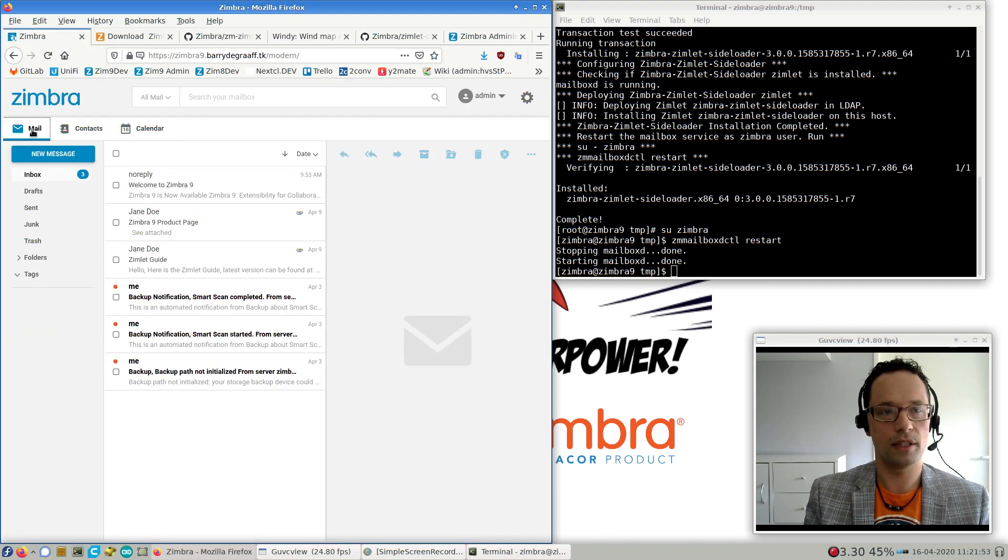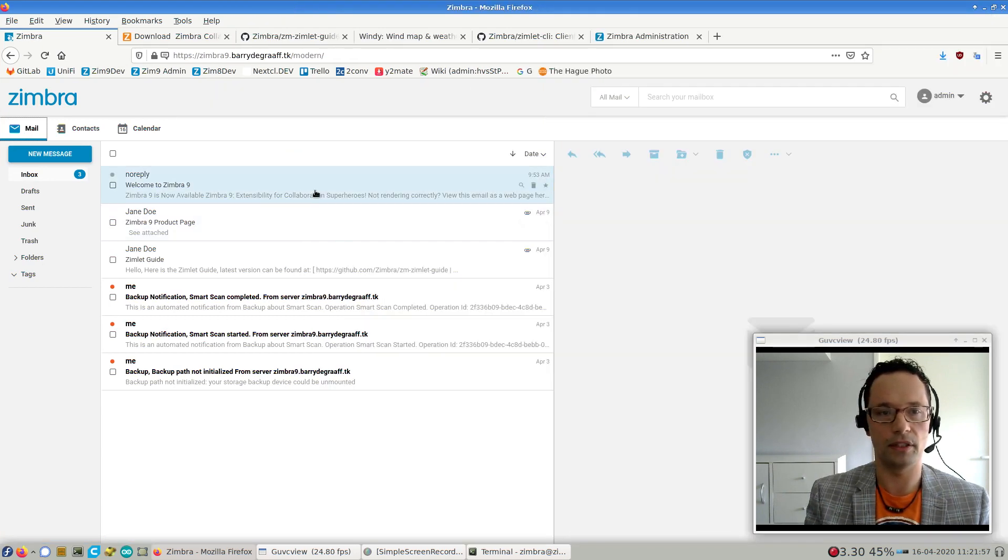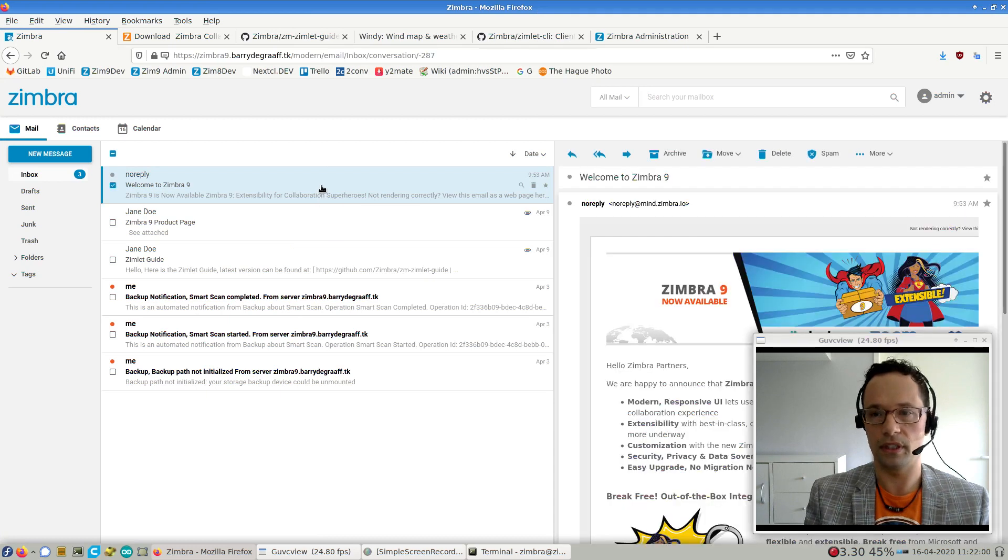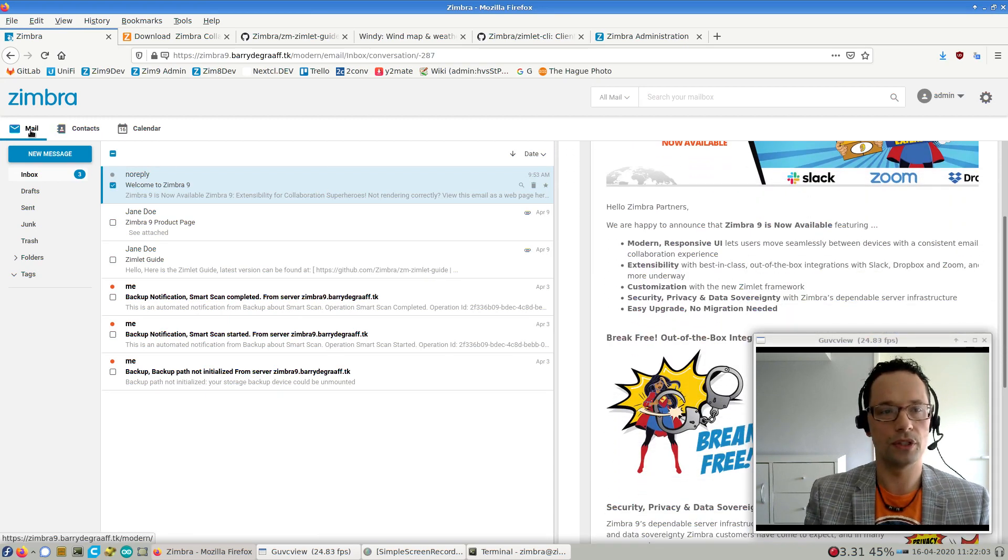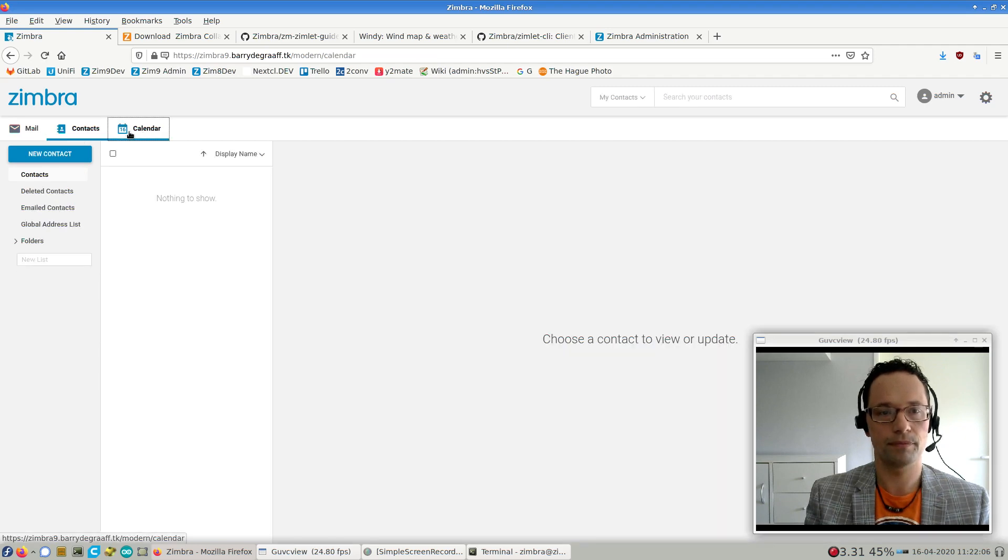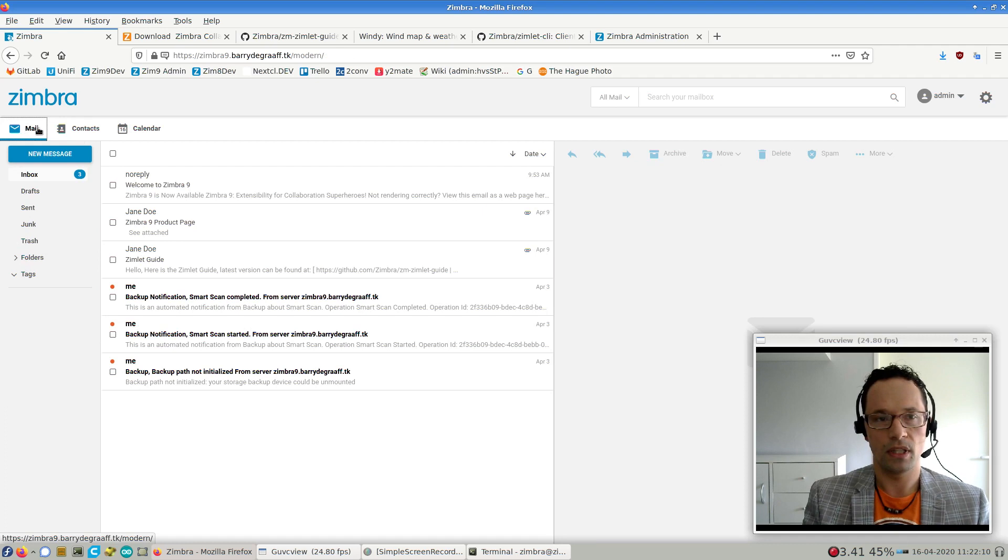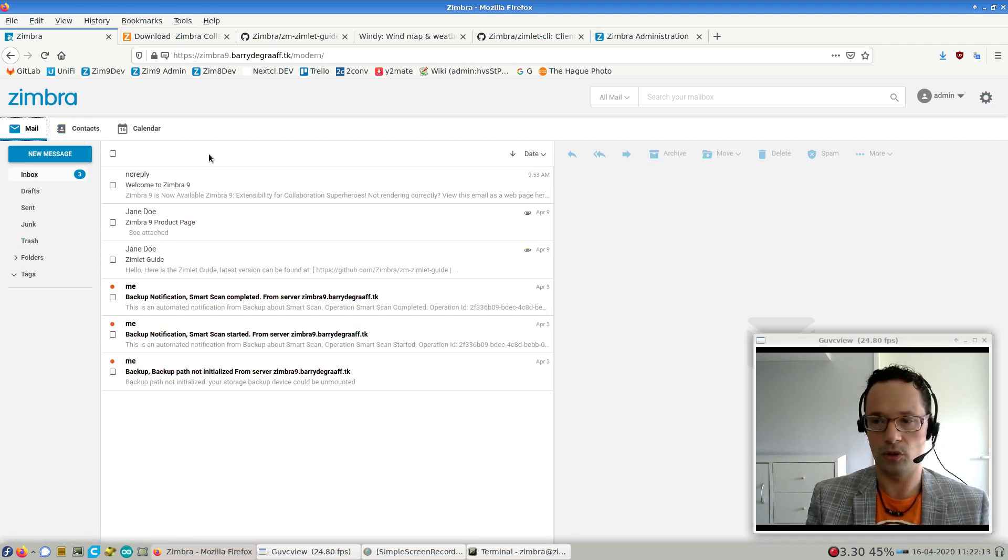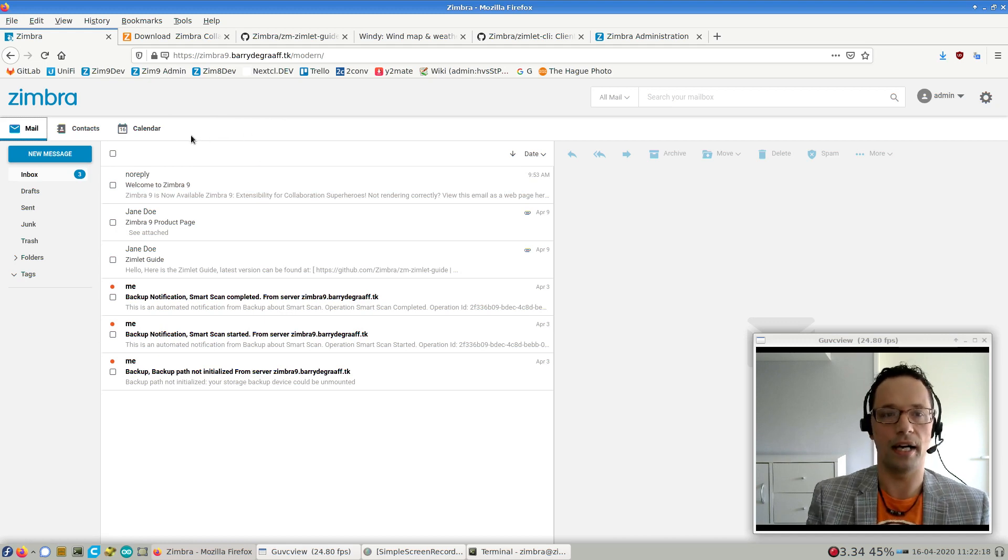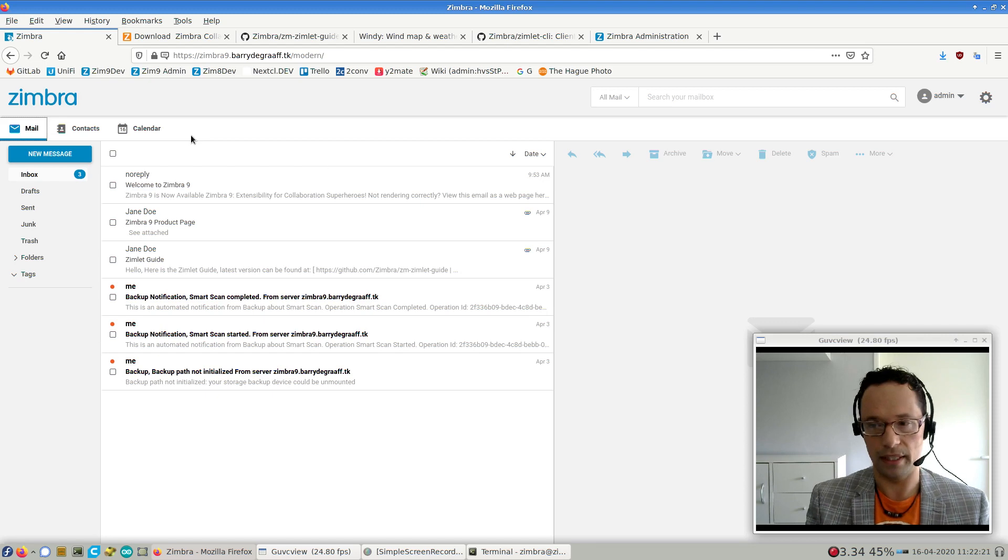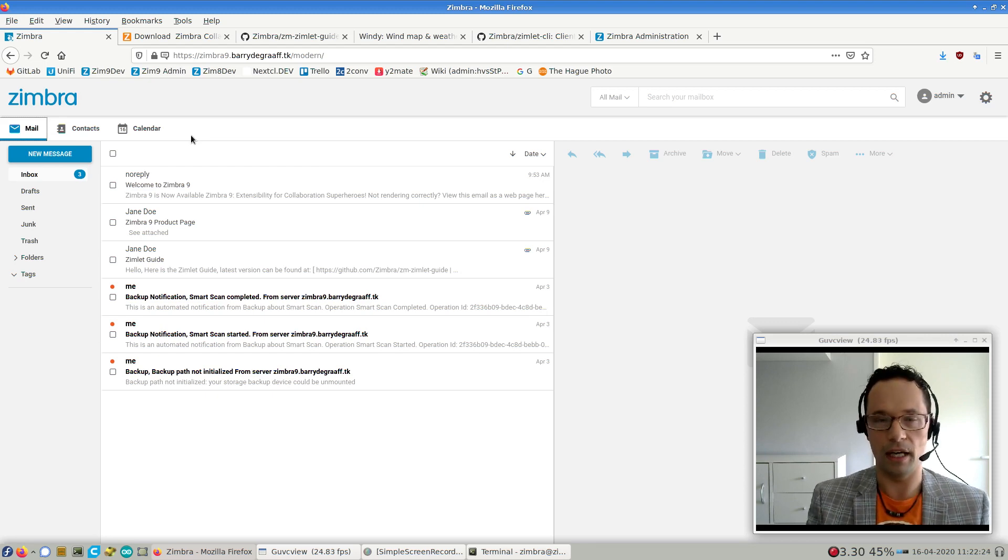The next thing I always do is I go to the accounts, manage accounts, and I'm going to use the admin account for this demo. And make sure that the Zimlets there also show that the sideloader is enabled and available. So that's all good in this instance. I'm now going to show you the Zimbra 9 UI. The Zimbra 9 UI is responsive. So it should work on your tablet, your mobile phone, or on your desktop. And you'll see that there is a mail, a contacts, and a calendar tab.